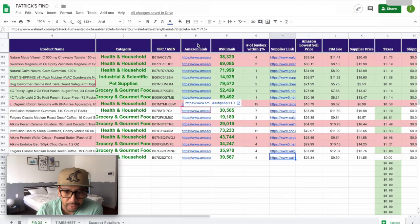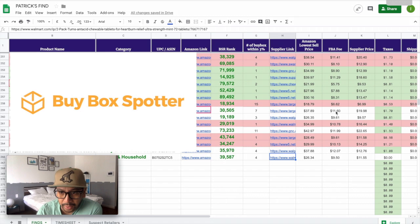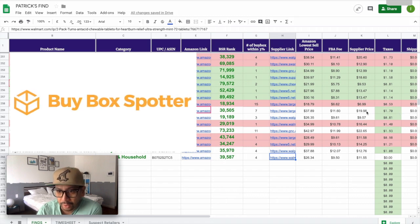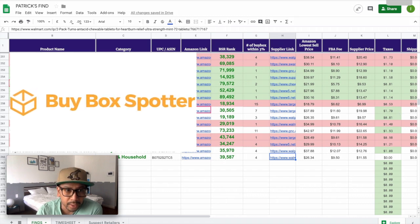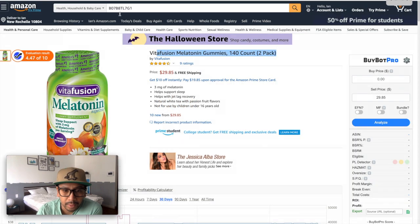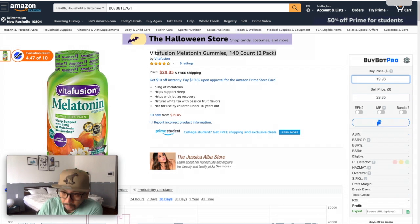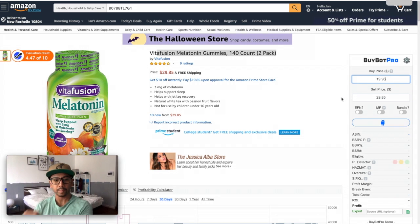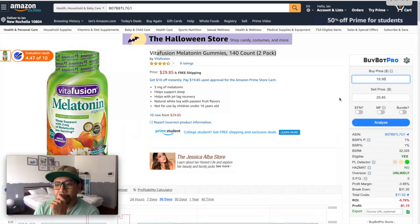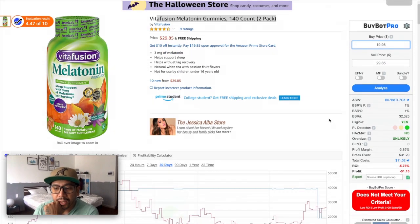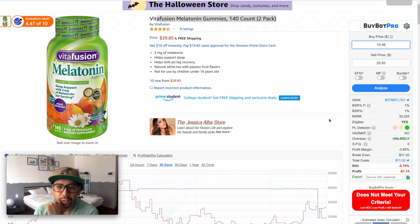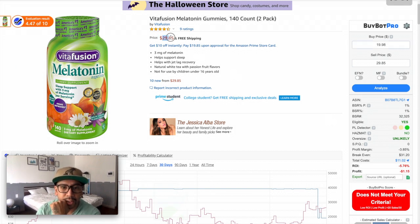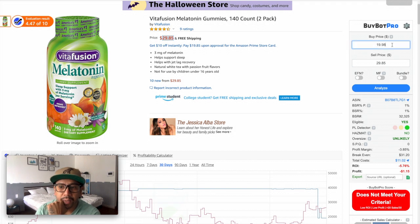If I take a look at how much it's going to cost, $19.98, I go ahead and put it in BuyBot Pro. And BuyBot Pro basically tells me if I can sell it or not and if it's going to be profitable or not.